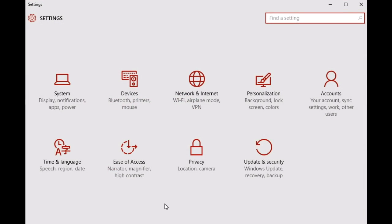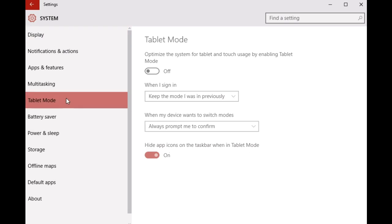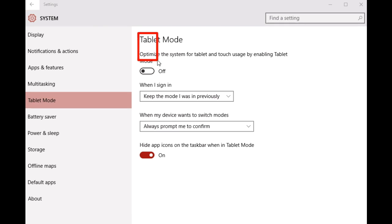Click on the System subcategory. Once the options are presented on the left, click on Tablet Mode and move on to the right. Finally, get to this option, the one that says Tablet Mode.